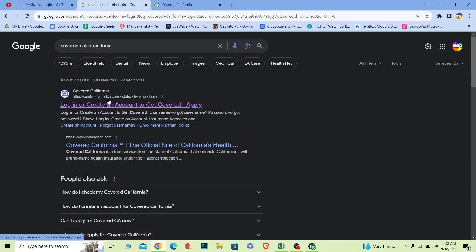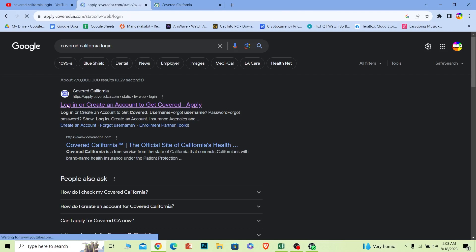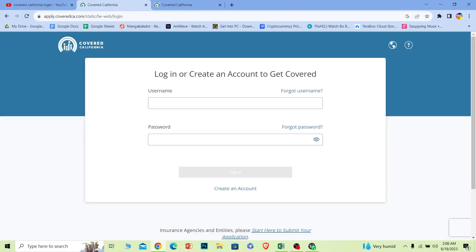That's the official website for Covered California. It is coveredca.com. Now once you're on this page, you'll see the login form.